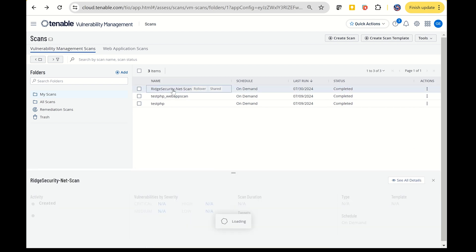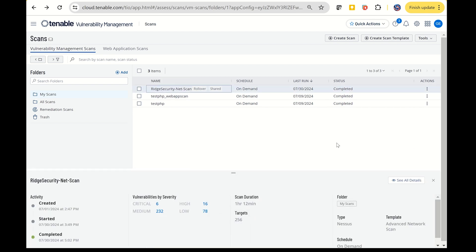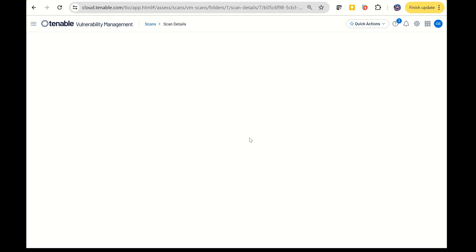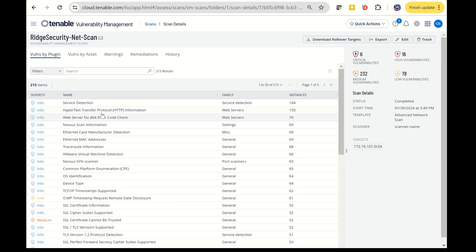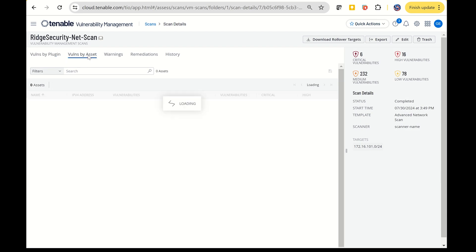After setting up your scan, you can start running it. Before proceeding, make sure to install the Tenable sensor within your local network. After running my network scan, I discovered a total of 69 assets and 215 plugins were used to identify vulnerabilities. Now all this threat intelligence data is available in the scan results.